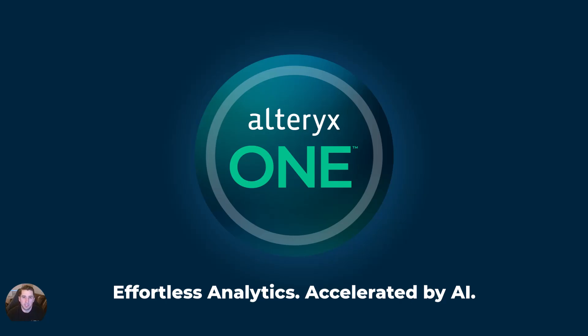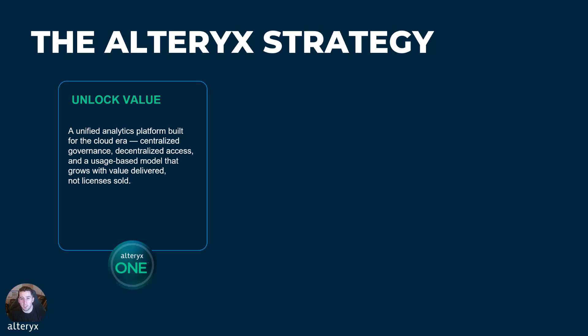So how do we make this real? Let's ground it in the key pillars that drive everything we do here at Alteryx. When we look at the Alteryx strategy, it starts with the most important factor, unlocking value for our customers by offering a unified platform that's governed and usage-based so the value grows the more that you use.